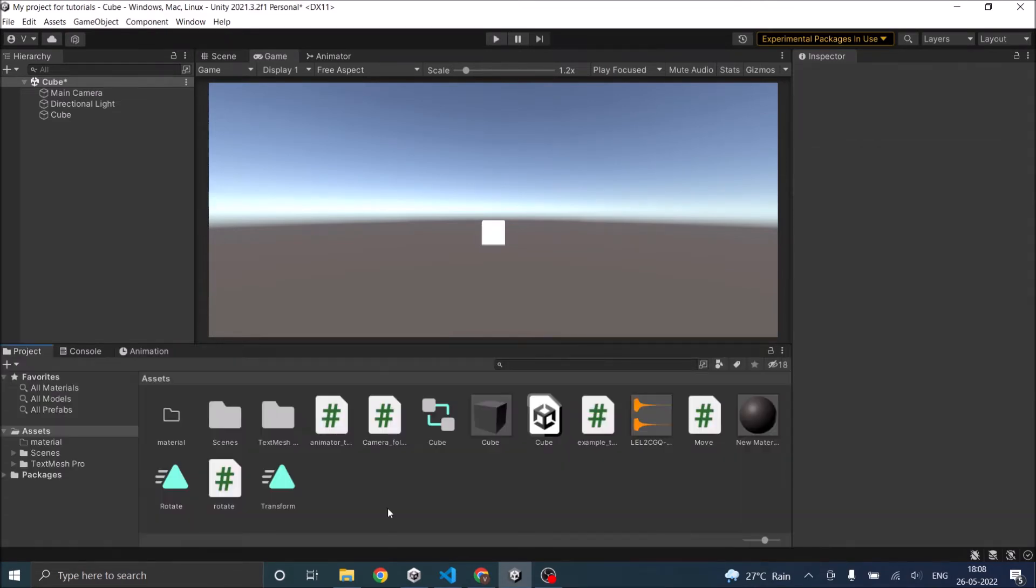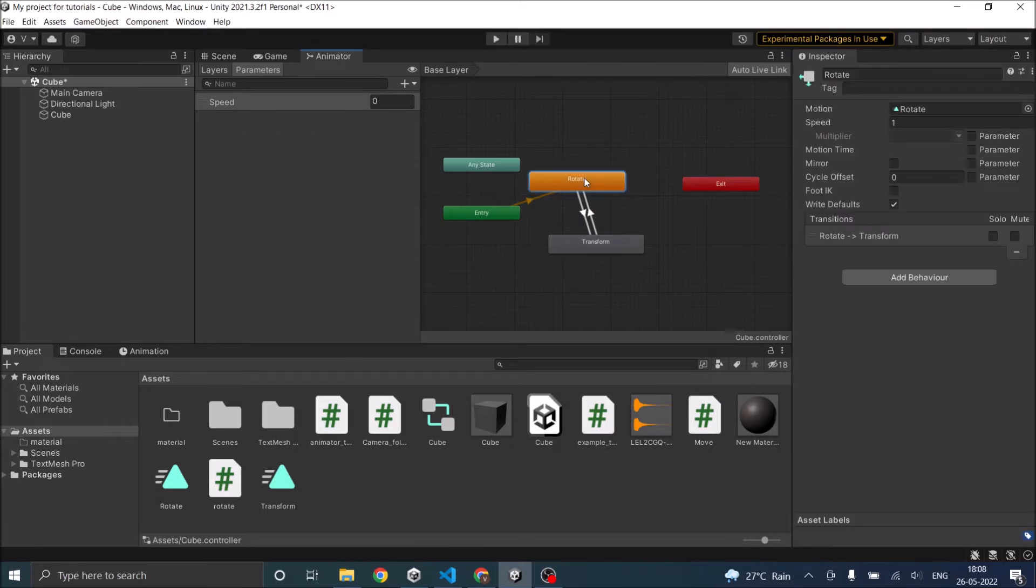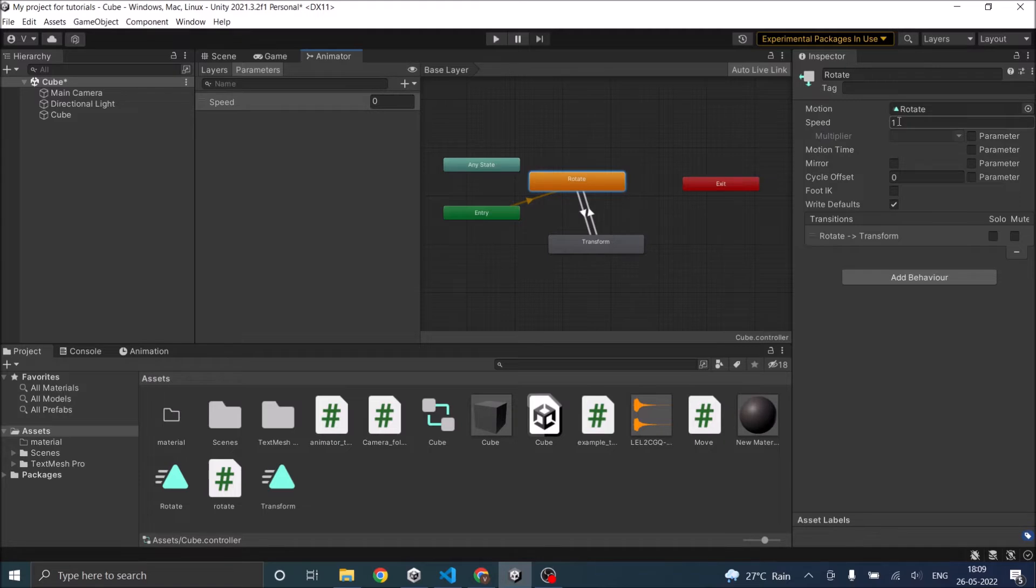You can change the speed of your animation clip using the animator window. So go to the animator window, select the clip that you want to change the speed and go to the speed parameter and type in the value.